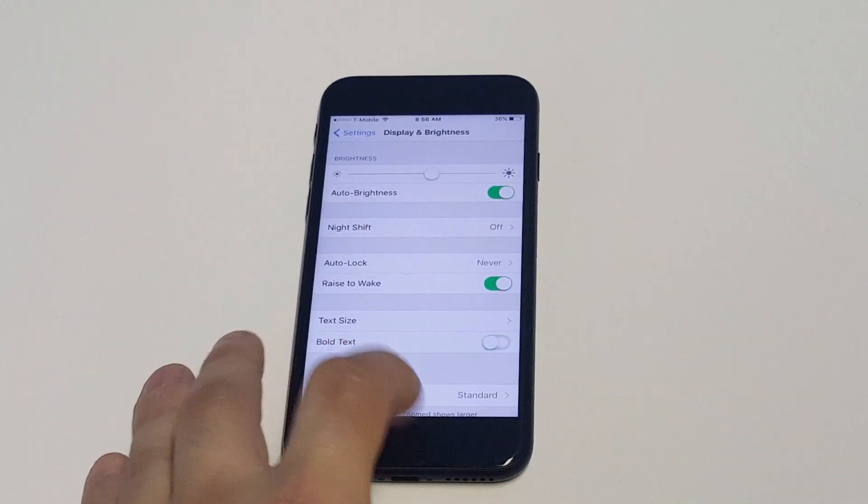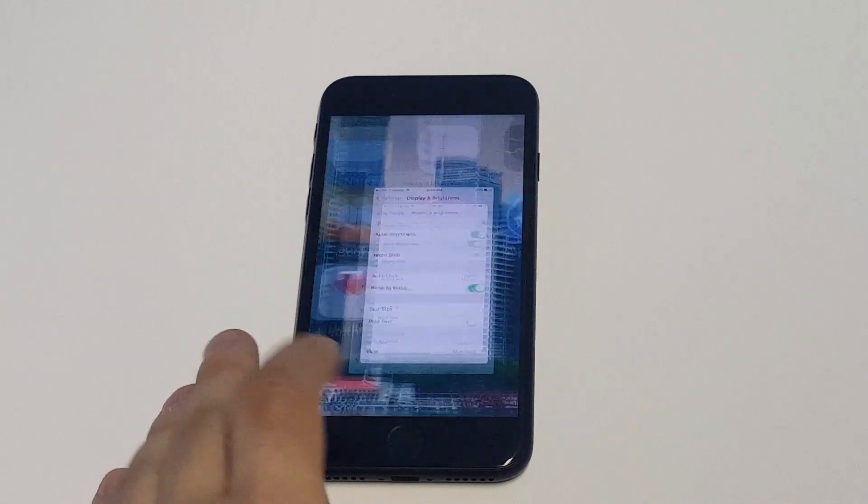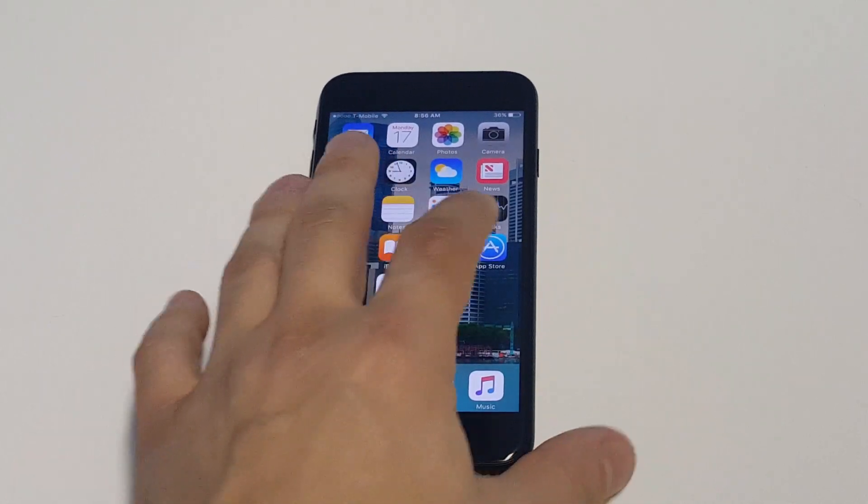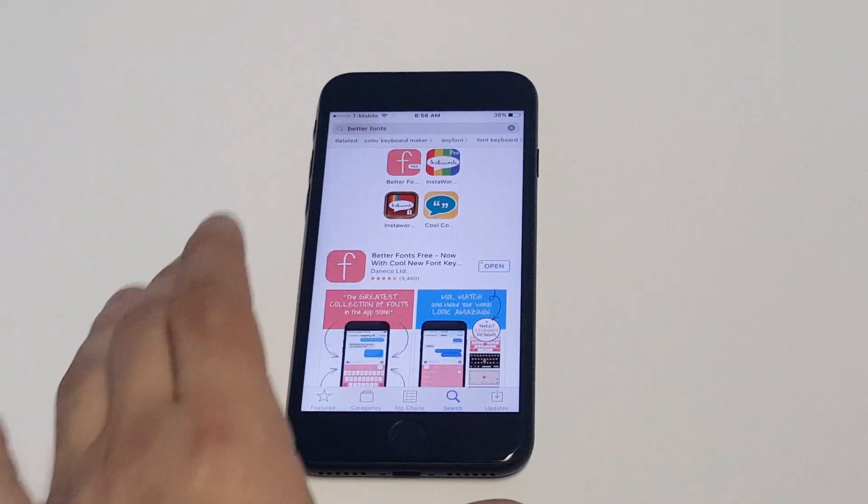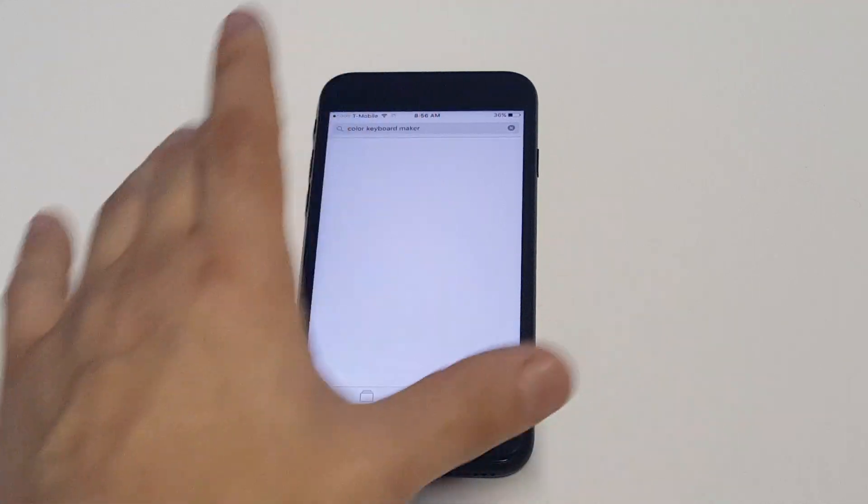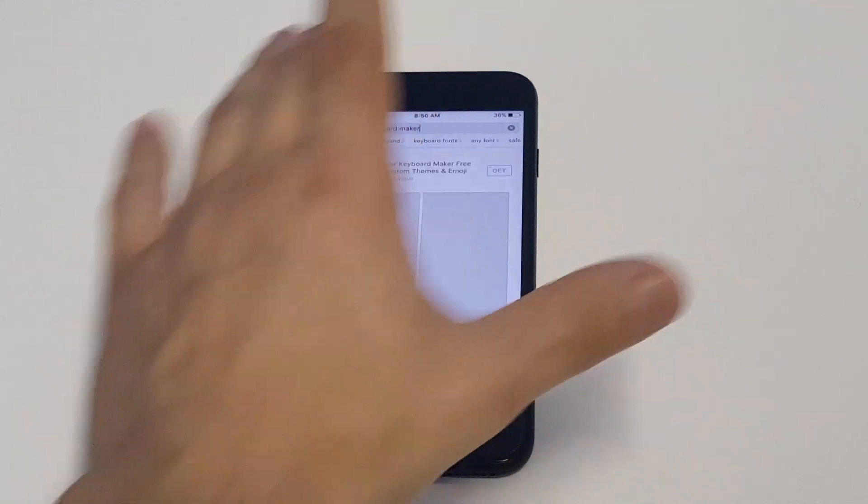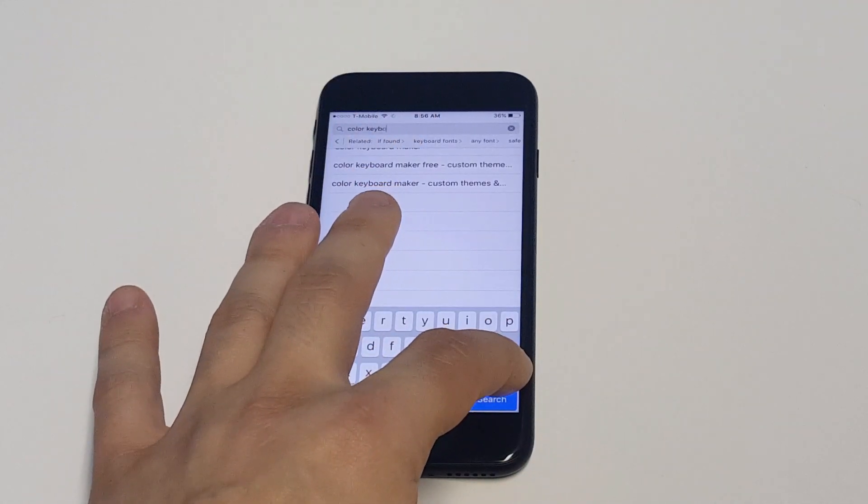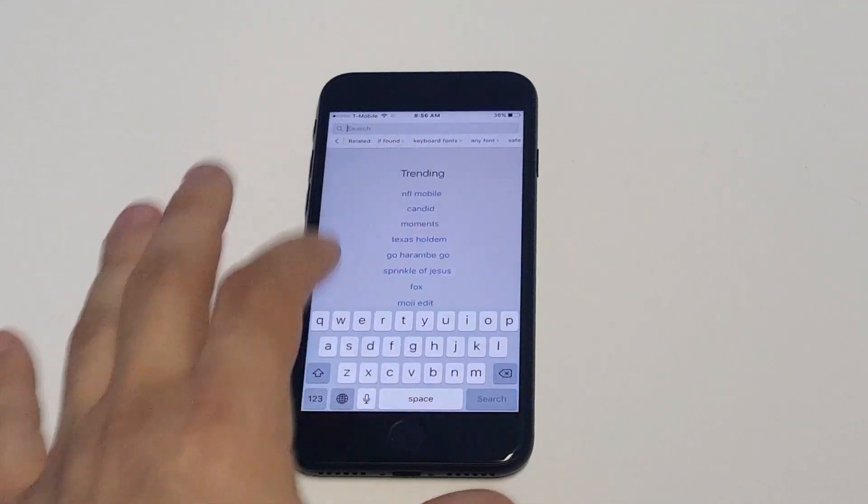But what I recommend doing and is really your best option is going to the App Store, type in better fonts into the App Store search bar.